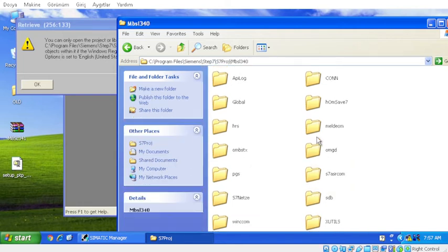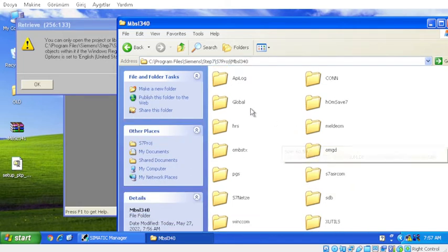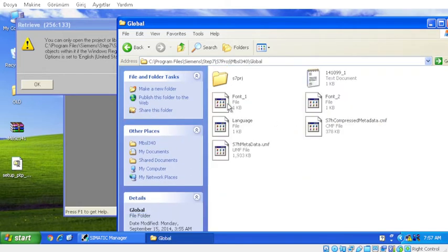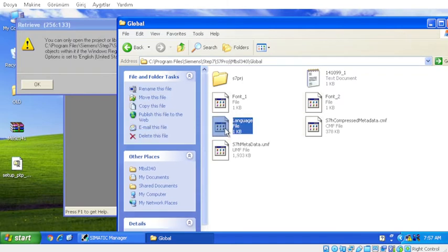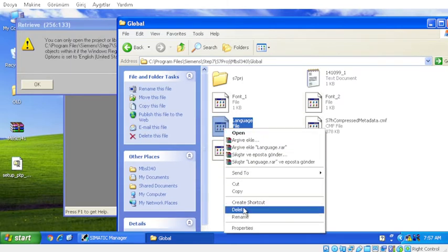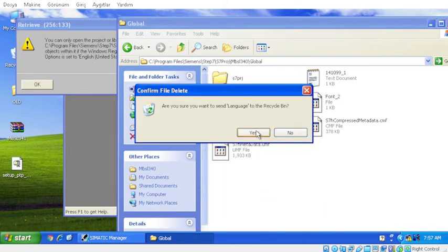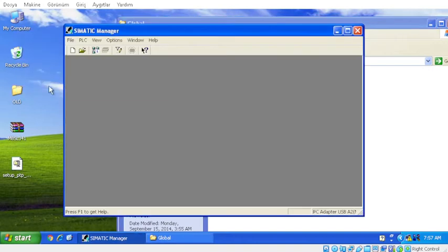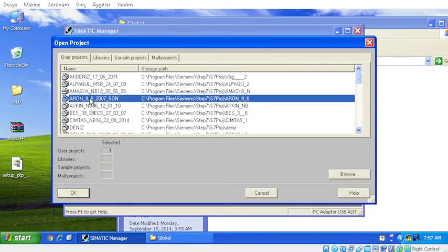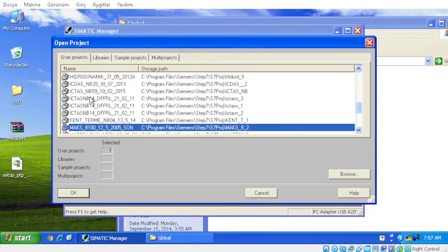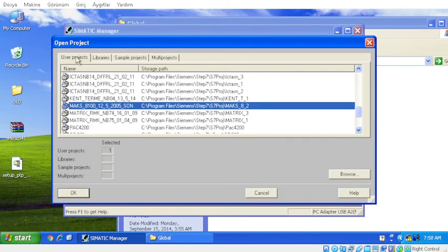Let's open the directory where the project is and enter the folder named global. Here, try reopening your project. You will see that the problem is solved.